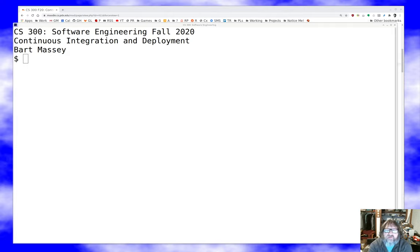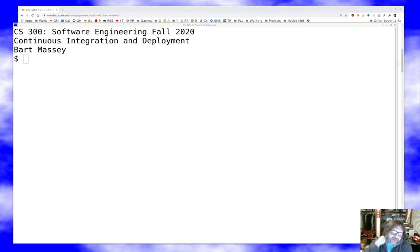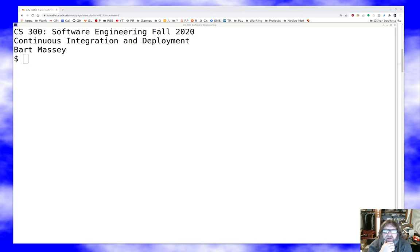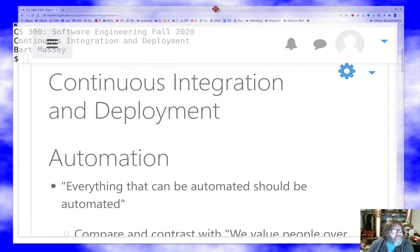Hello everyone and welcome once again to software engineering. I'm Bart Massey, and I hope you're staying safe and well out there in this difficult time. Today I want to talk to you about continuous integration (CI) and continuous deployment (CD), a topic that over the last five or ten years has become a really big deal in the industry. We'll say what there is to be said, walk through some cases, and talk about how it might go for you.